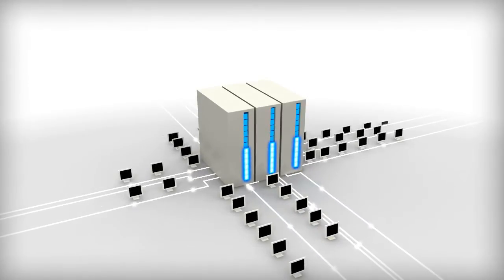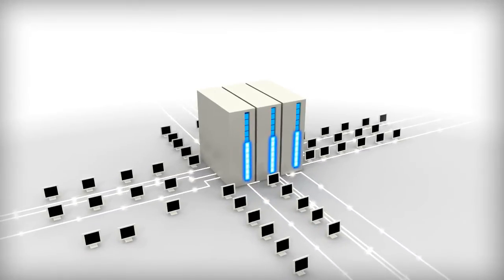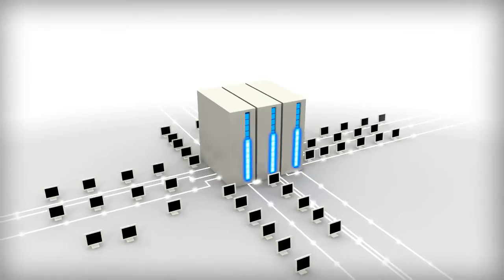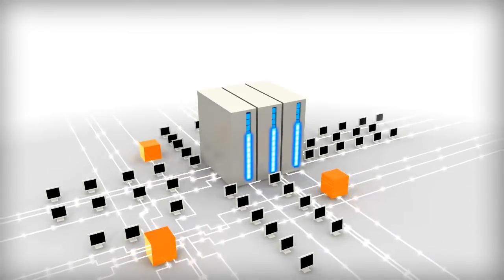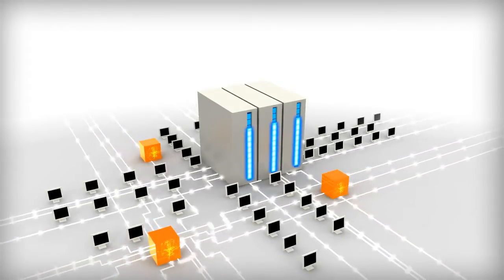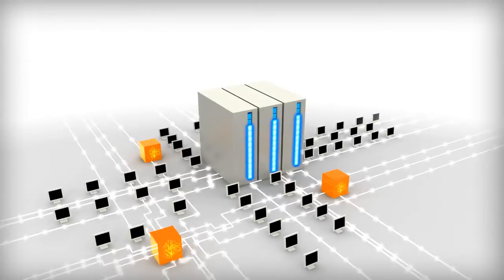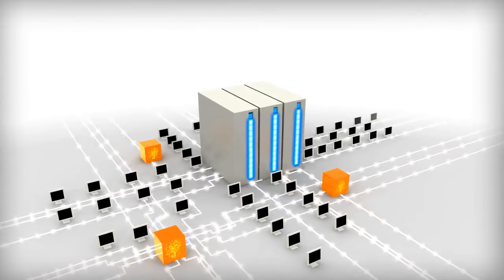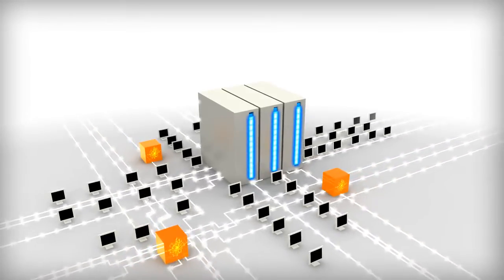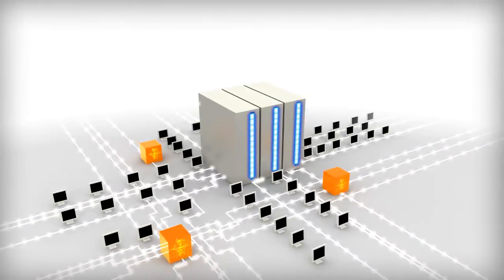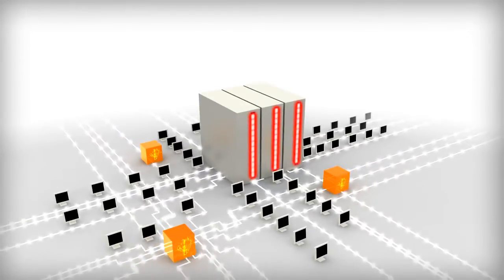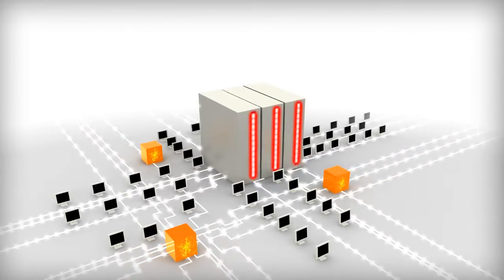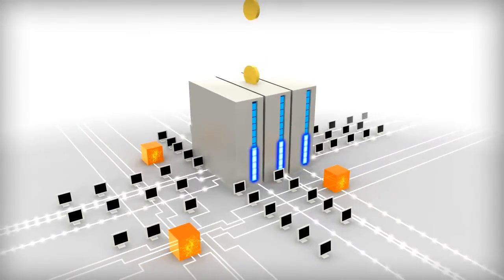But mainframe running costs rise dramatically as more applications require more processing power. System software is expensive too. There's the standard infrastructure, plus all the third-party supporting environments to consider. And the bigger the mainframe, the greater the costs.